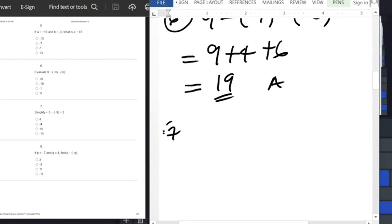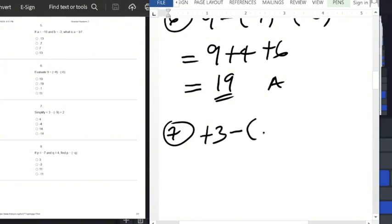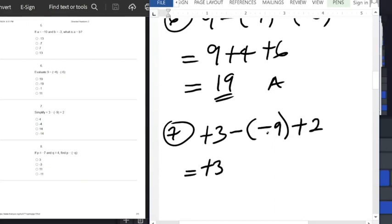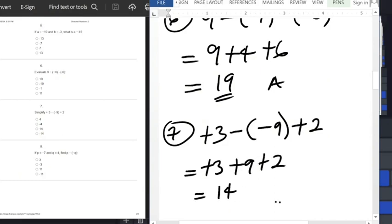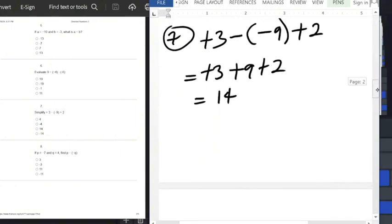Question number 7: simplify plus 3 minus minus 9 plus 2. Open the bracket — minus times minus is plus — giving us 3 plus 9 plus 2, which equals 14.